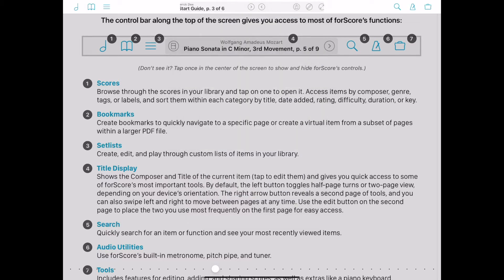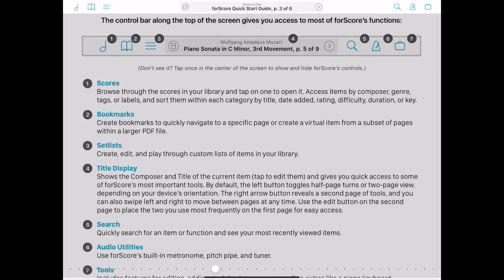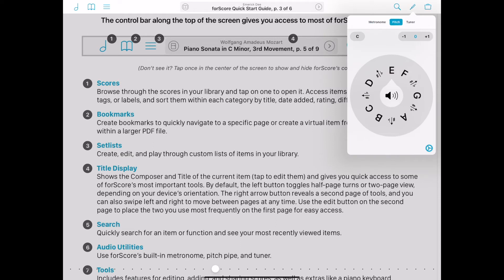Quickly search and see your most recently viewed items. Use forScore's built-in metronome, pitch pipe, and tuner.